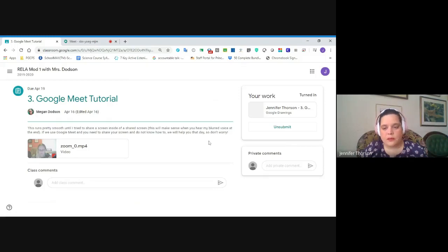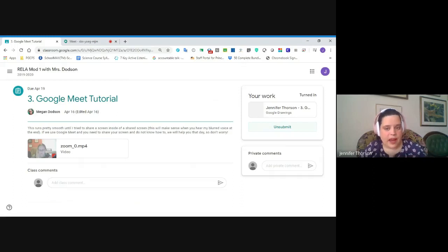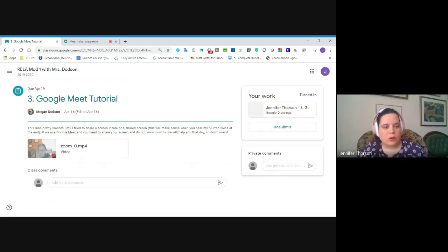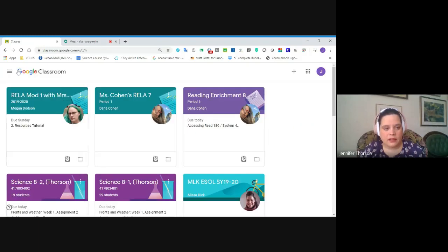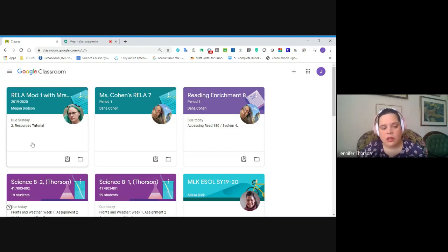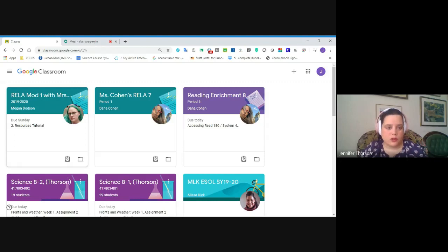If I realize afterwards that I made a mistake, I can unsubmit, get that document back, make any changes I need to make, and then resubmit it. This was the Google Meet tutorial in RELA Mod 1 and we just submitted it. So when we go back, it should be gone. You'll see that because I've completed the assignment, it's no longer on the card on my homepage. The cards are only going to show you upcoming assignments that are still due.